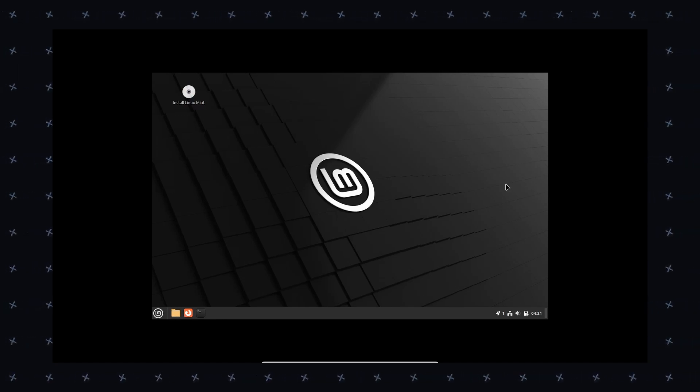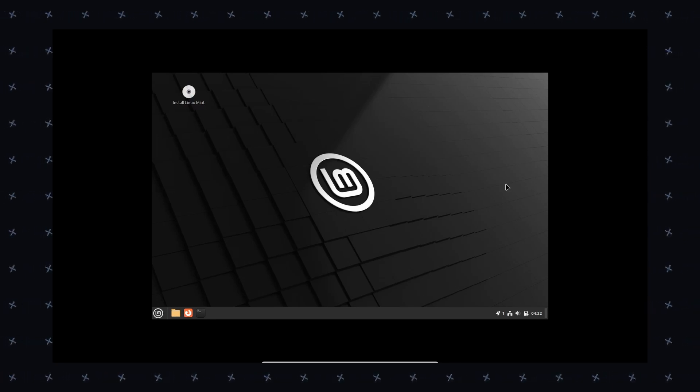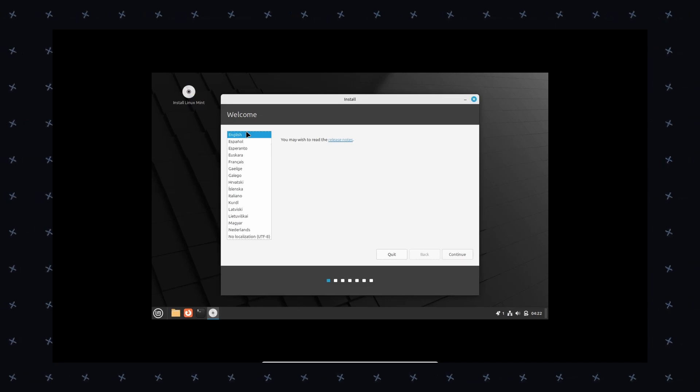Talk about all in all, then Linux Mint is an excellent choice for those users who are new to Linux and seeking a user-friendly experience. Its stability and intuitive interface makes it a suitable option for everyday use, including gaming and video editing.